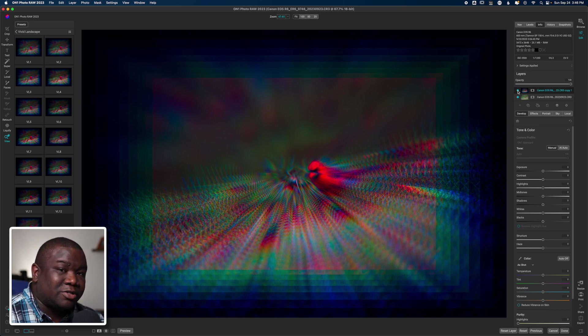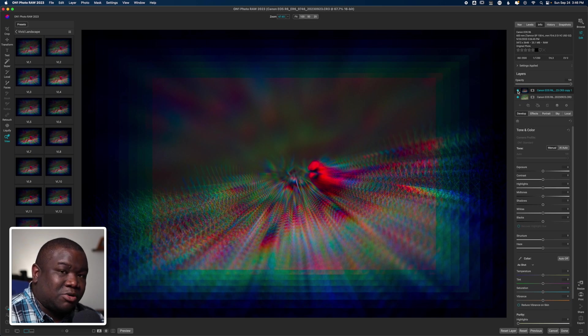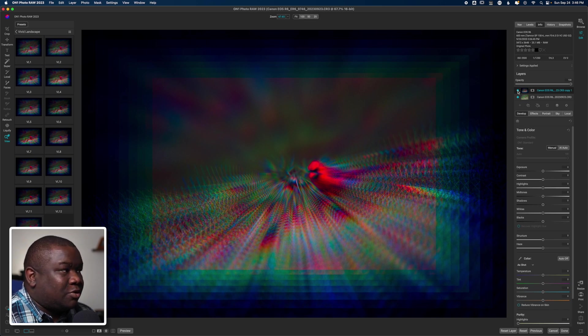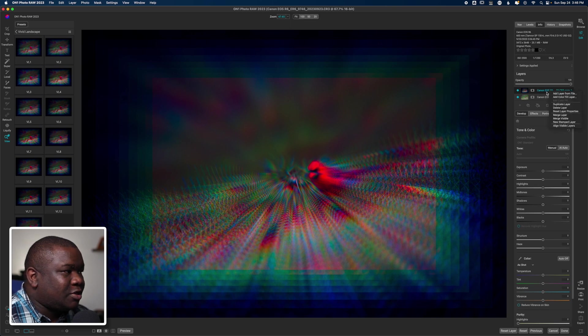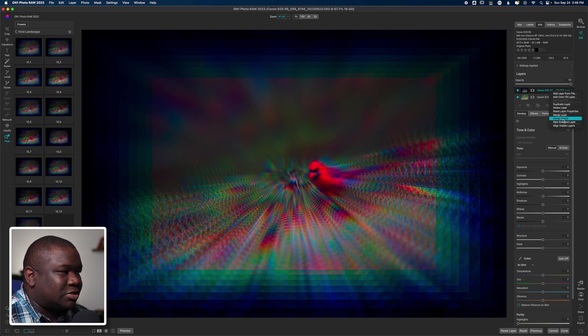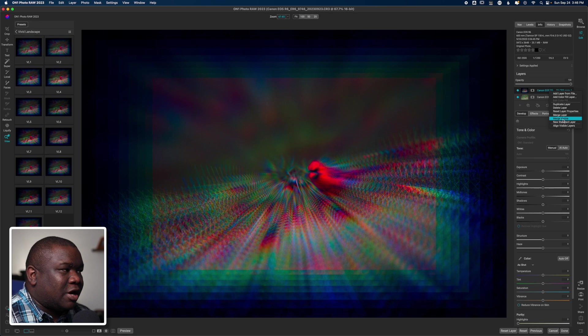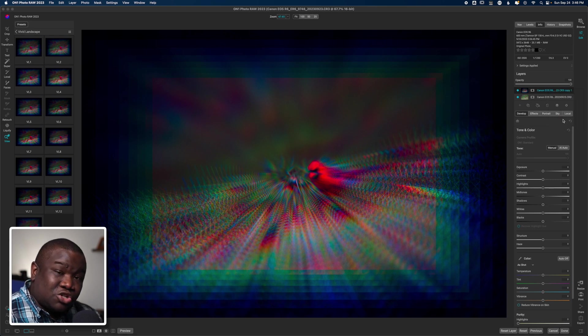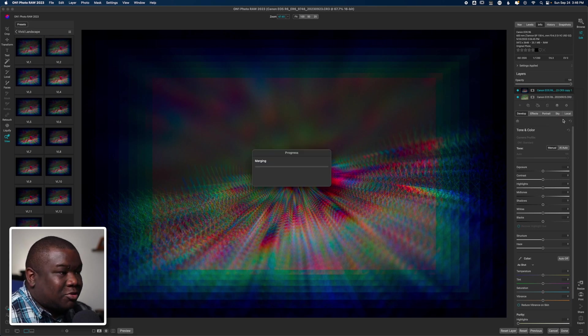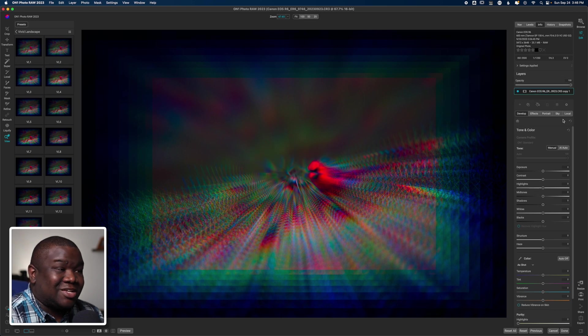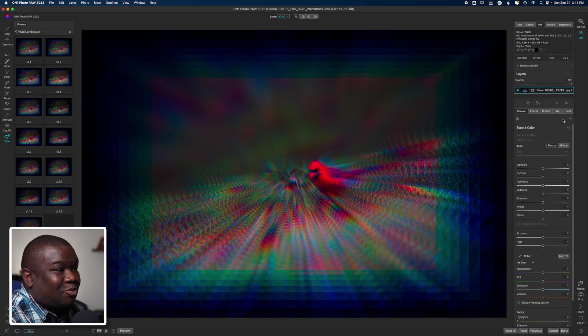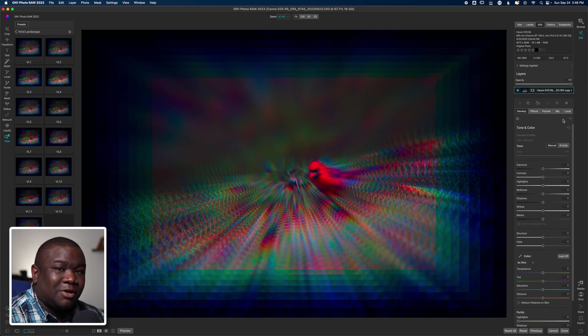Now if you don't want to store an .onphoto file because those can get quite large and take up some space on your computer or your hard drive, what you can do is right-click on the top layer and then you can hit Merge Visible. Now I'm going to do it just to show you. I'm okay if this image gets a little destroyed.